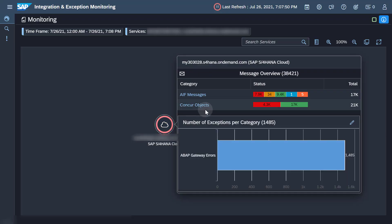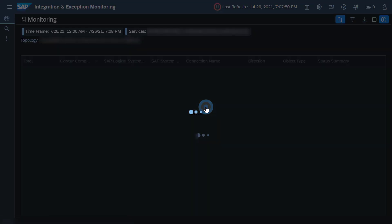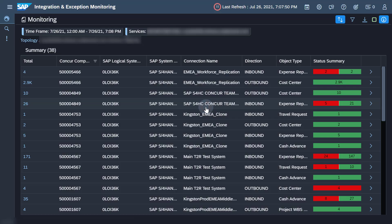Click the category Conquer Objects to navigate to the summary view of the replicated business objects.